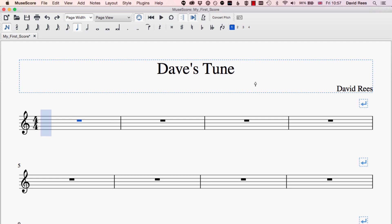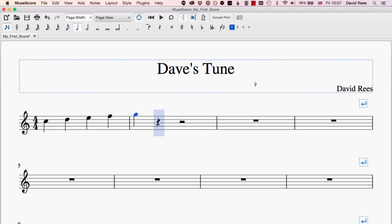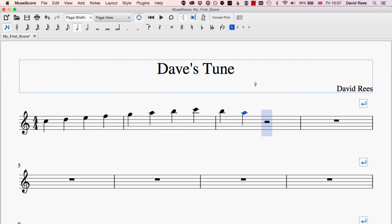I ended up changing the key of Dave's tune from E major to C major because E major wasn't working out. So if I start playing in some notes and now I've changed the key to C major, it's going to be using the notes from the C major scale by default as I enter them into the piece.